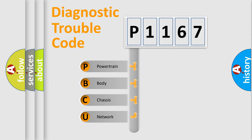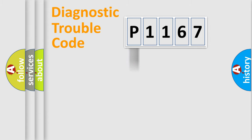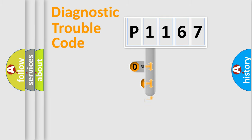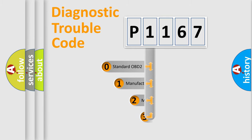We divide the electrical system of automobile into four basic units: powertrain, body, chassis, and network. This distribution is defined in the first character code.